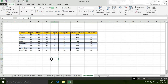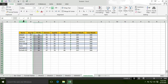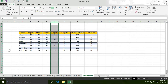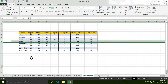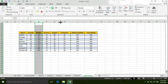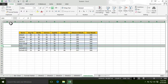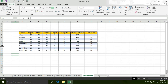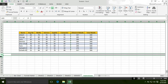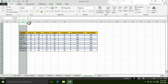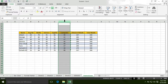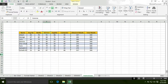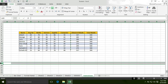As I mentioned in the previous video, a Microsoft Excel workbook contains columns and rows. Each column is represented by alphabets and each row is represented by numbers.